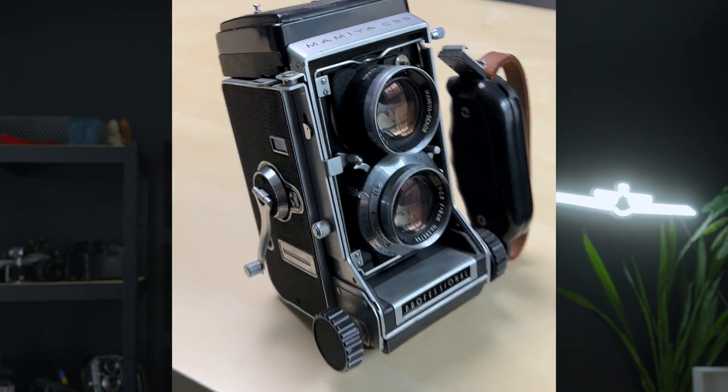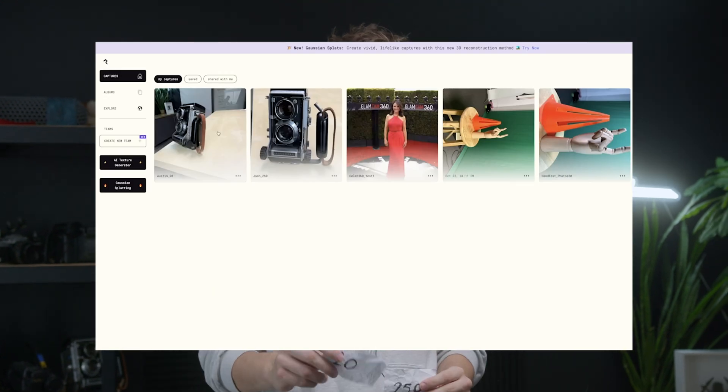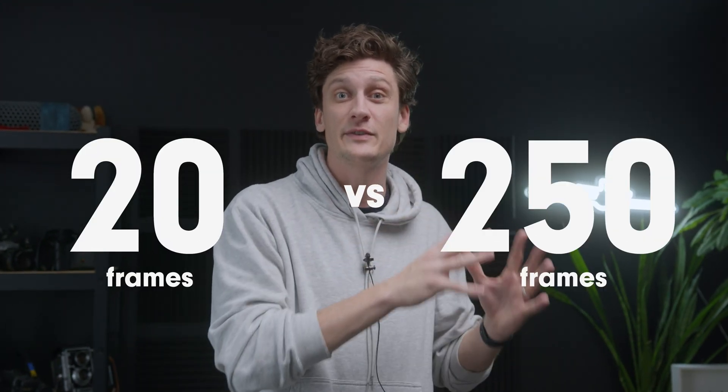Gaussian splats can turn photos and videos into 3D, but if you use a site like Polycam, you only get a minimum of 20 frames and a maximum of 250. So we're going to test the 20-frame minimum against the 250-frame maximum — and we're going to make it a competition. We're testing 20 versus 250 frames in both video and photo.